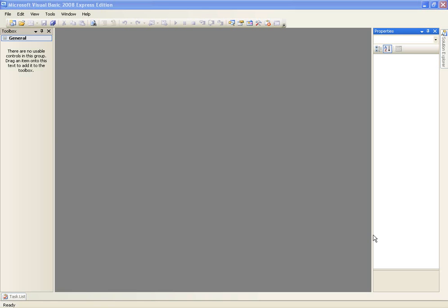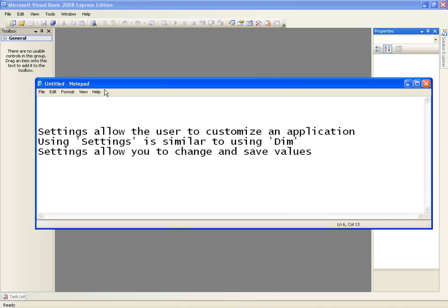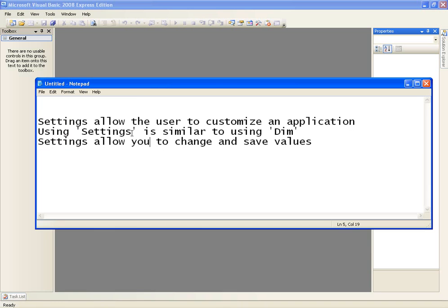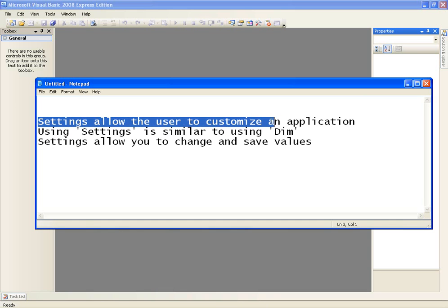First of all, to explain application settings to you, I've created just three simple sentences or points on notepad to try and give us a kick start. So let's go over these points. Settings allow the user to customize an application, so that's what settings are for.